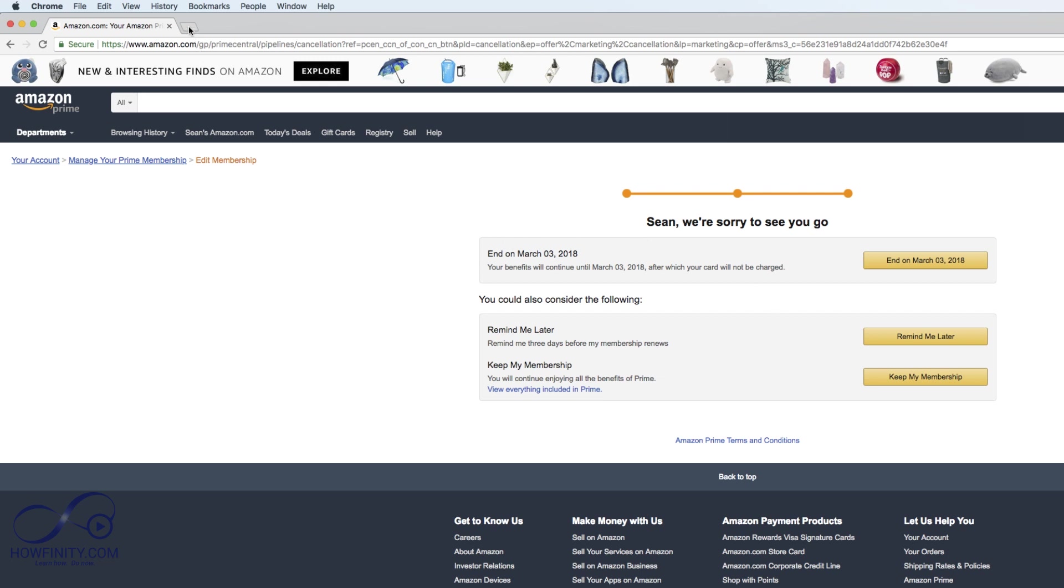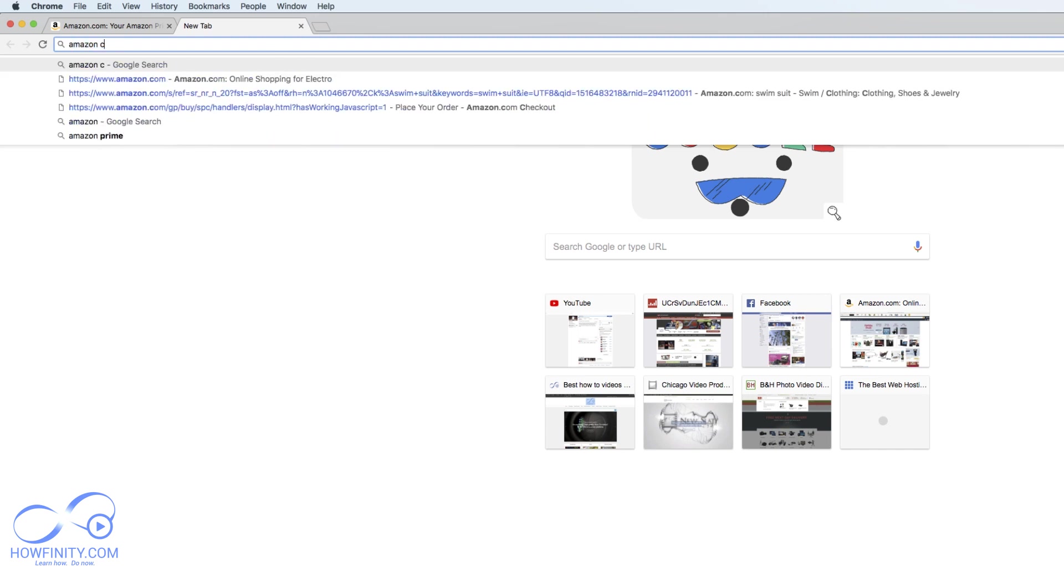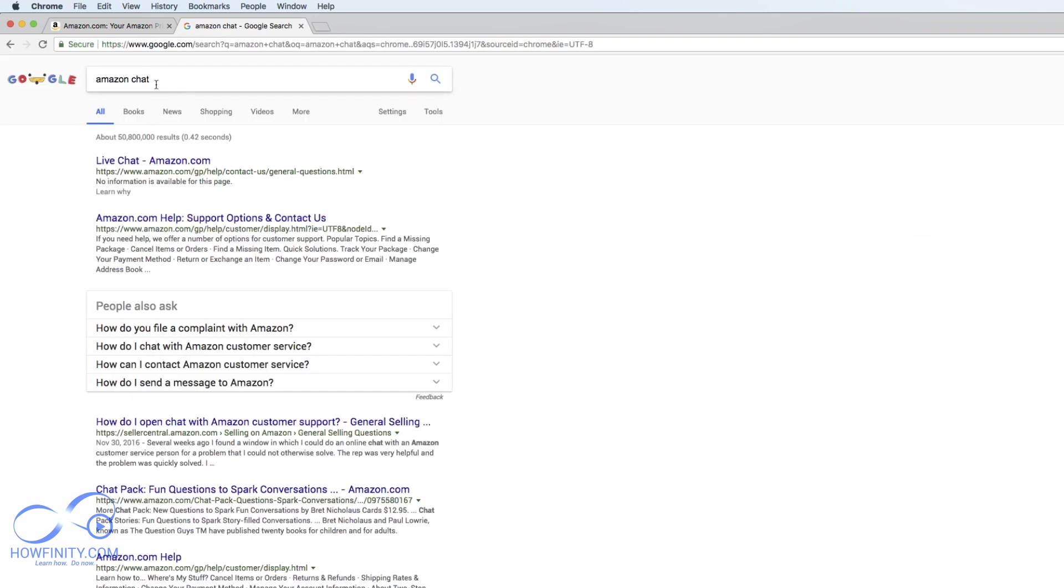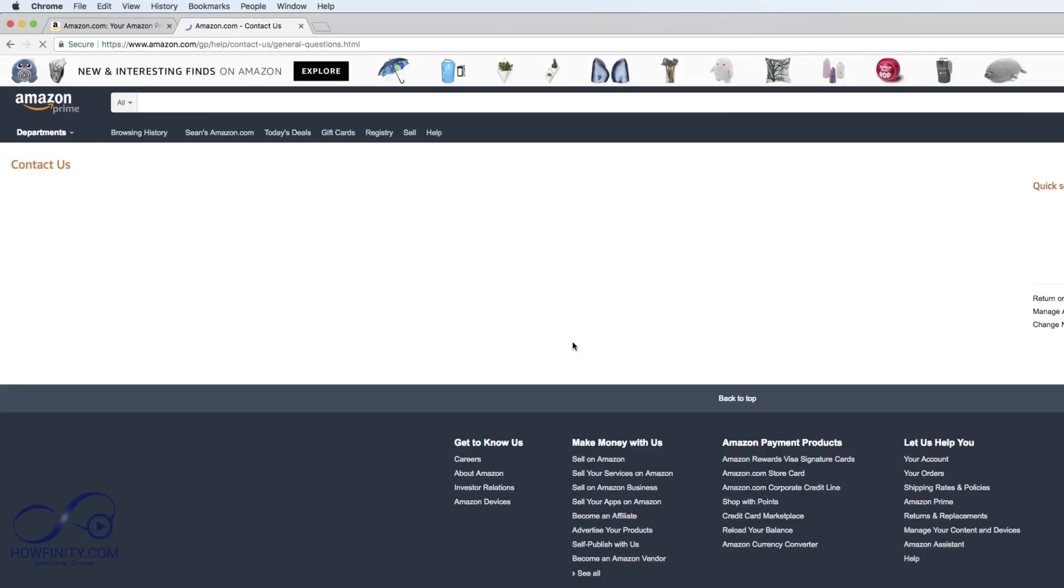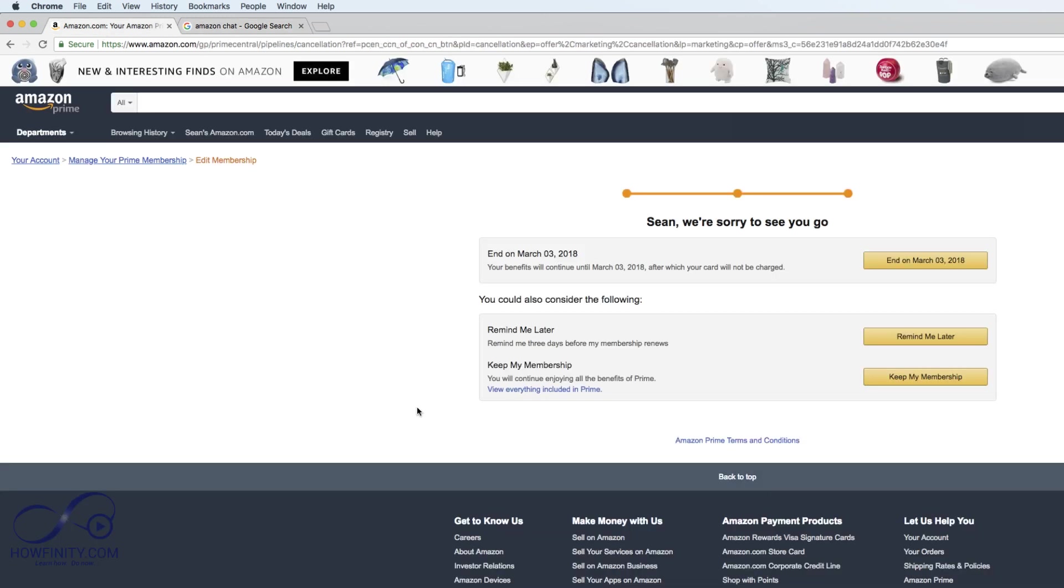If you have any issues with this process, I noticed that Amazon chat works very well. If you just google that, you get the Amazon live chat here and you could go ahead through the live chat and talk to someone to cancel your membership for you. But this process should work just fine.